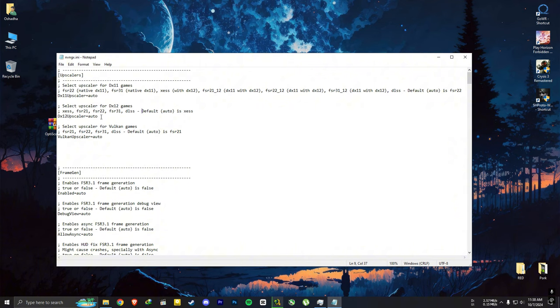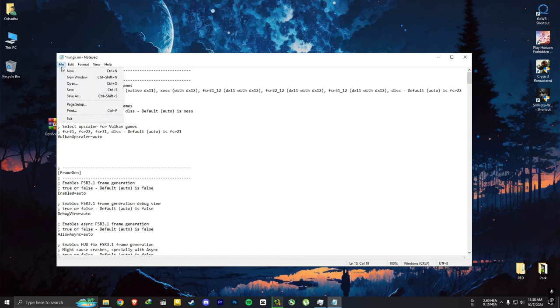And if you want to set the frame duration to true, you can do that as well. You can enable async. It will give you extra 1 to 2 FPS.